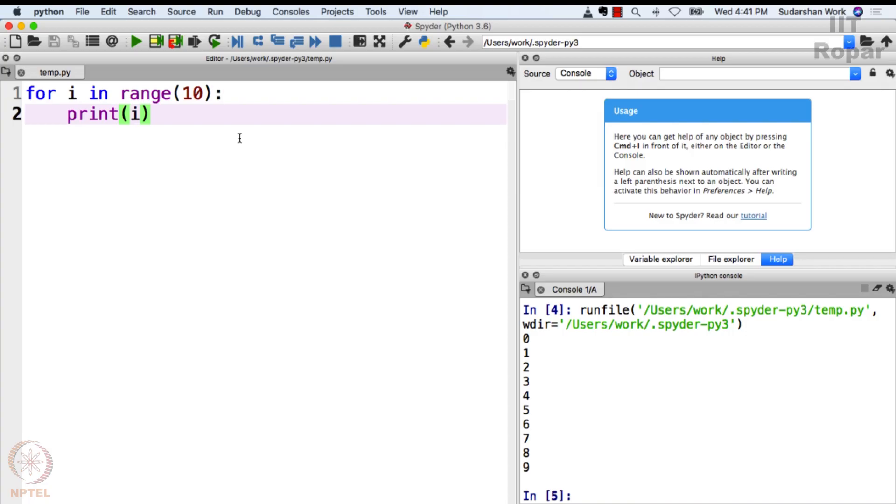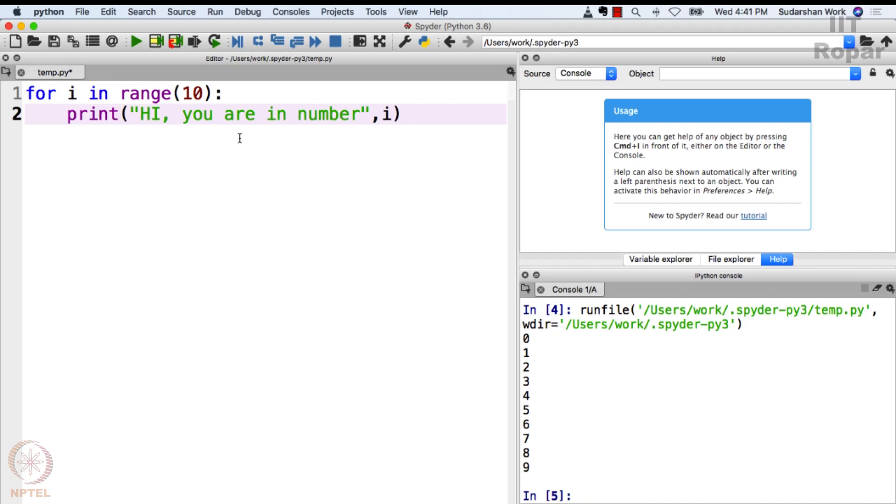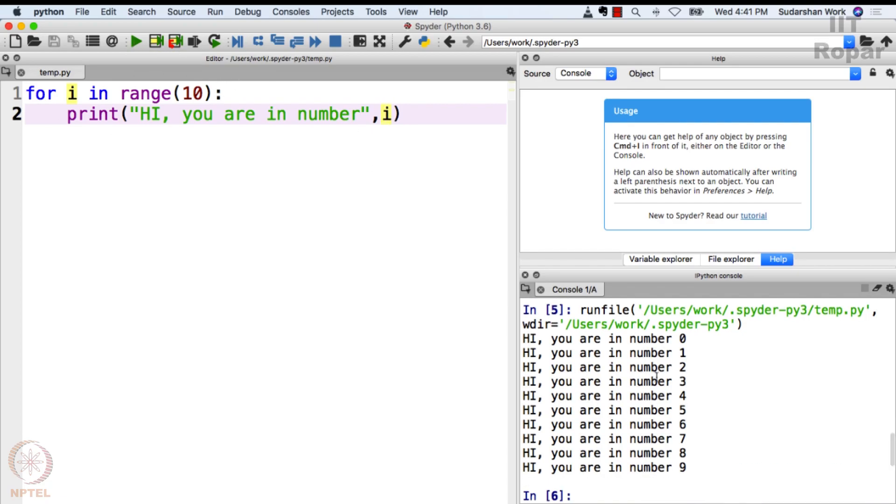Look at this: print 'hi, you are in number', i. What does it do? Let's see. 'Hi, you are in number 0, you are in number 1, you are in number 2, you are in number 3, you are in number 4' and so on. Perfect, this makes it very clear to you what we are doing.